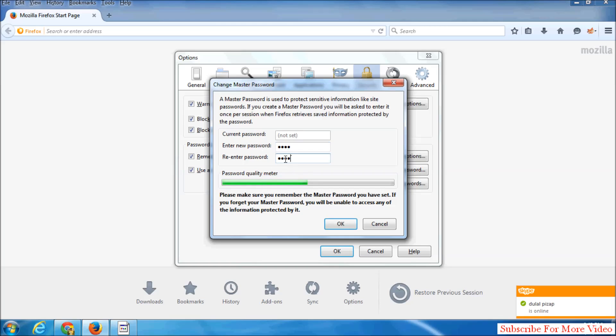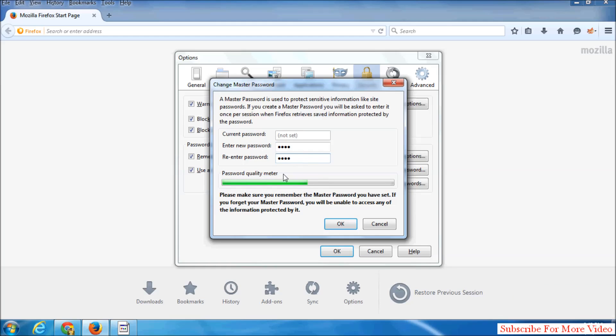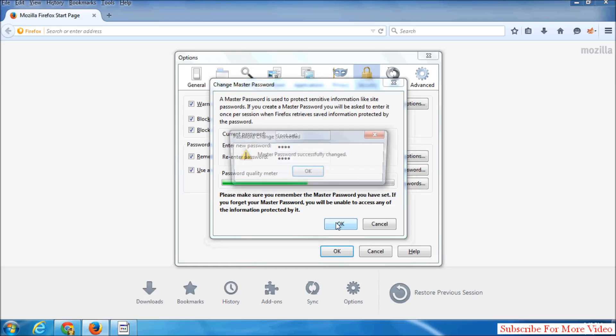The current password is not set because you didn't have one before. Simply type your new password and re-enter the same password here. You will see a password quality meter which shows how strong your password is, and then click OK.